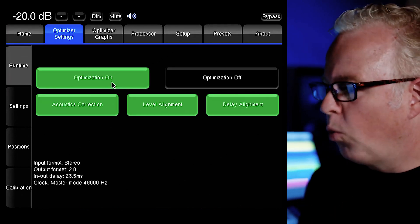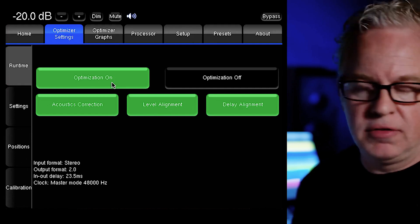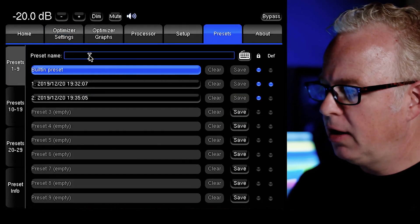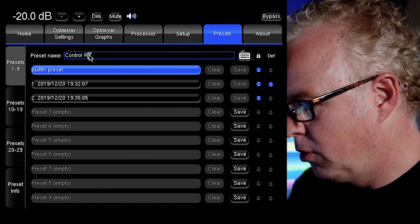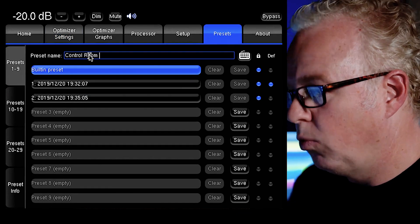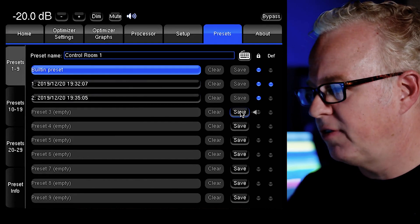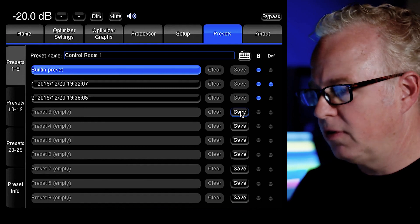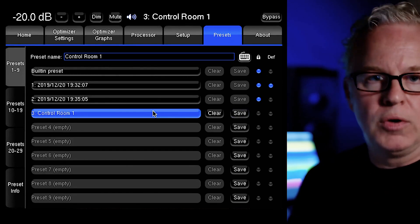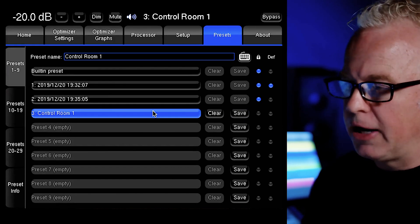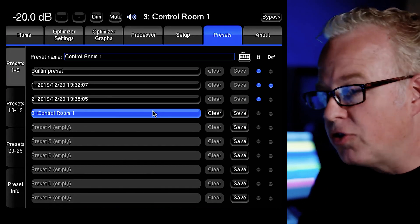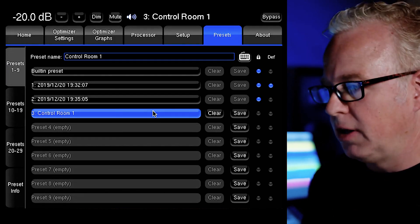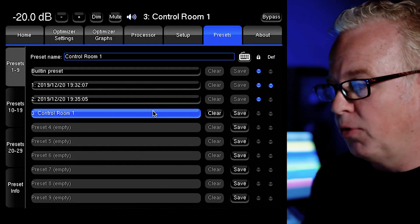One last thing to do in order to save all of this is to go to the presets page and let's enter a name for this preset, control room one, something along those lines, and then press the save button in the preset slot that you want to save this in and boom. Now we have our preset. So if the Trinnov is powered down and turned back on again, you can load this preset. It'll be in memory. If you don't do that, then all the measurements and the optimization filters will be lost. So that's an important stage.